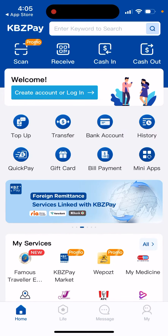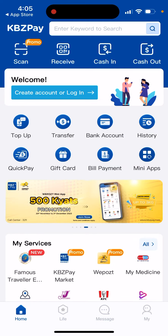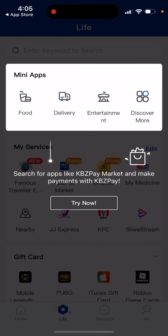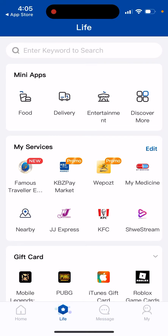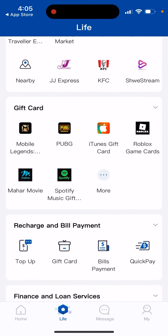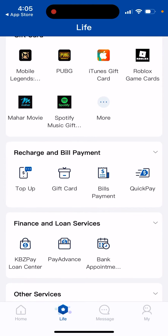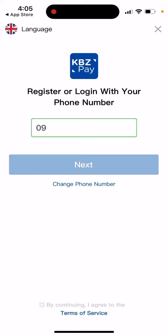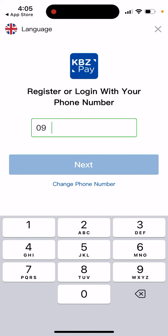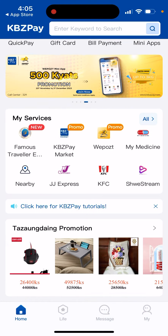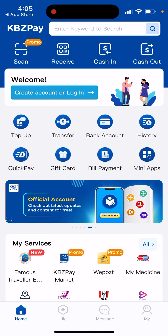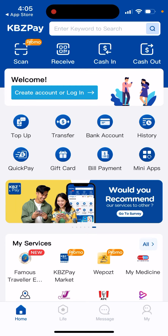It's basically an all-in-one app — similar to what they have in China, where you can manage everything: all the services like buying gift cards, messaging, and your account. I think it's meant to be an all-in-one app for Myanmar.